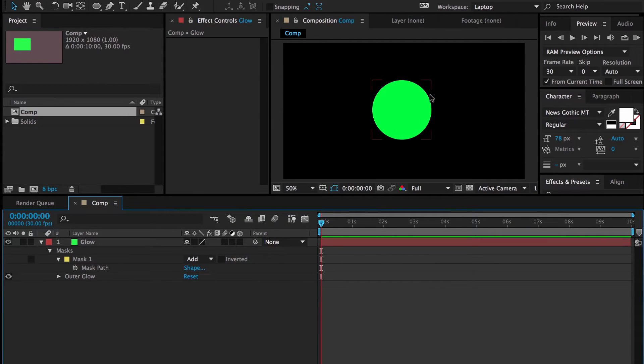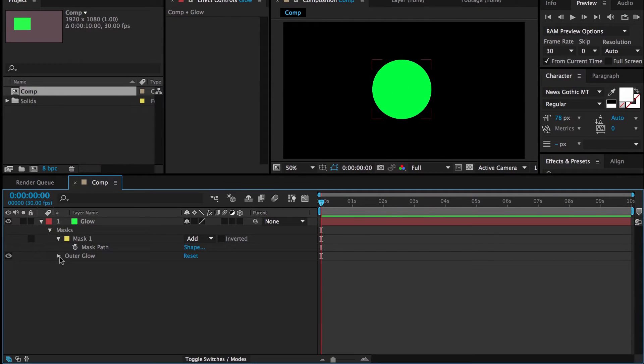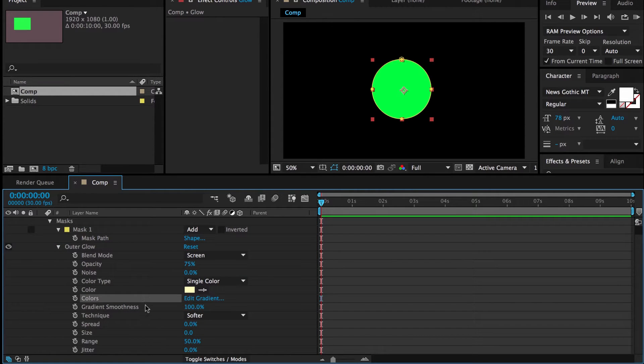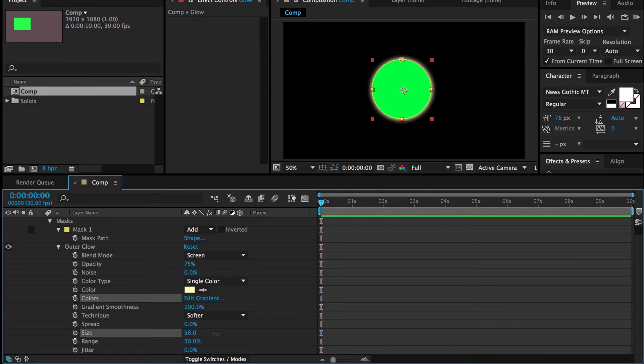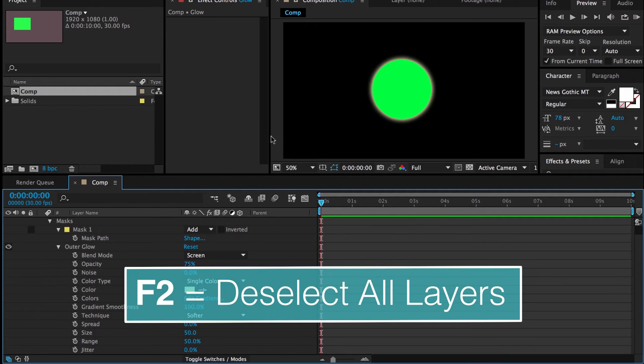Alright, we might not be able to see it well yet, but that's just because the outer glow is small. So if I twirl this down right here, outer glow, and I find size, I can pump this size up to something let's say around 50. And if I hit F2 that deselects all the layers and we can see that glow.